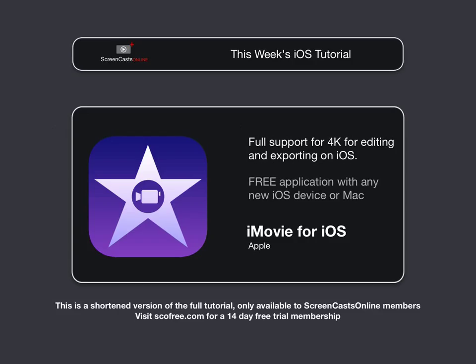iMovie for iOS is a free application. You actually get it with any new iPhone. So, if you do buy an iPhone 6S or 6S Plus, you'll get iMovie. And any modern Mac as well, you'll get a copy of iMovie for Mac.